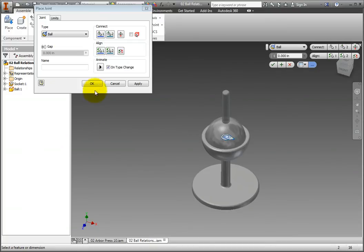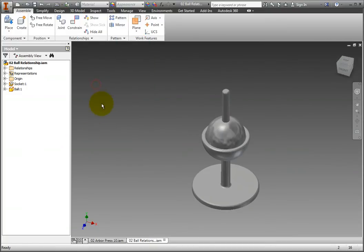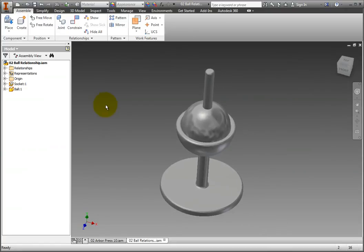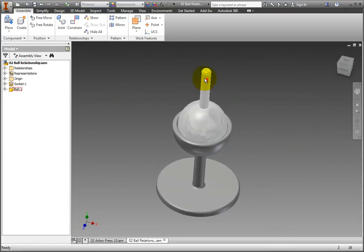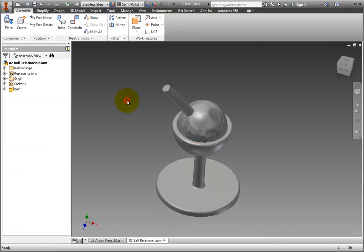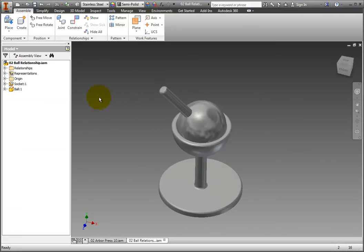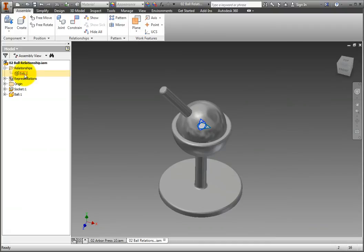Click OK. You can also drag the handle of the ball part to test it for yourself. Finally, open the Relationships folder in the browser to confirm that the ball one relationship is indeed there.